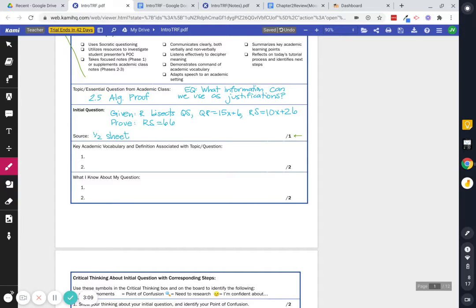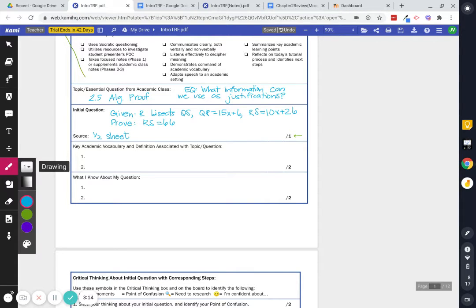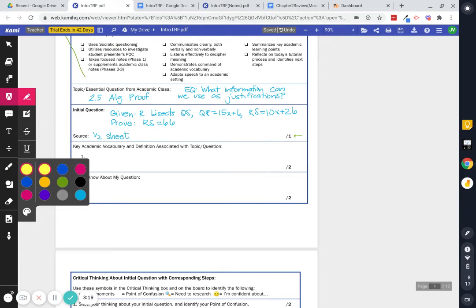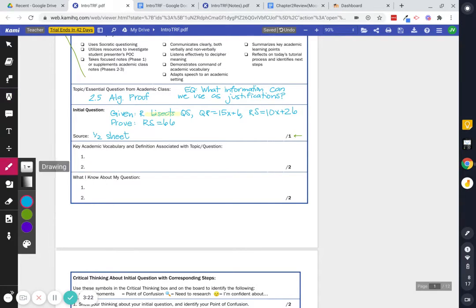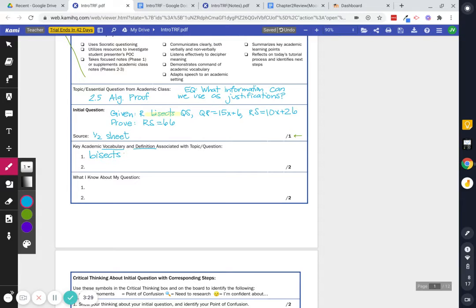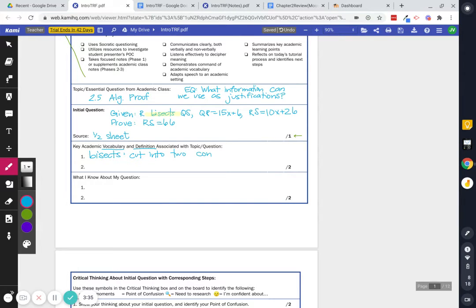So I need some key academic vocabulary. Well, I'm going to start with, I know that there's a word. There's a word right here, bisects. Immediately, if there's a vocab word in your question, let's define that. So we do vocab and we do a definition. Bisects means to cut into two congruent halves.